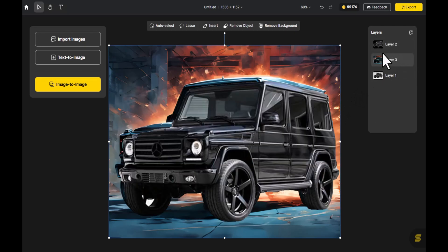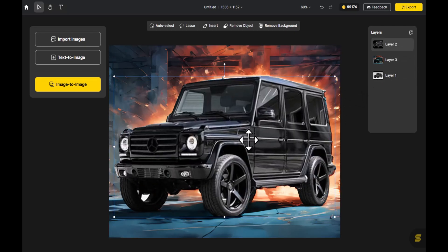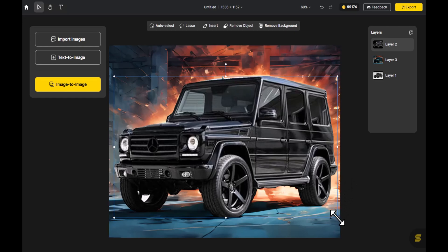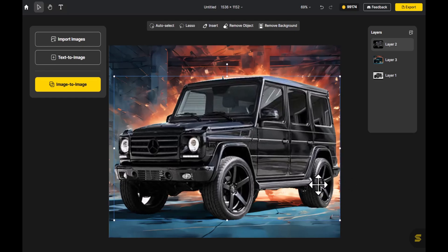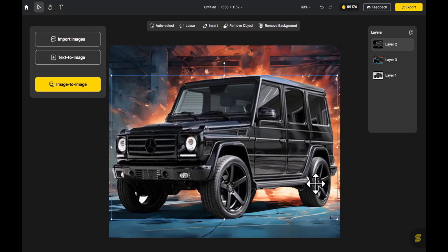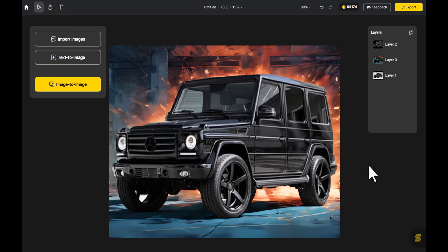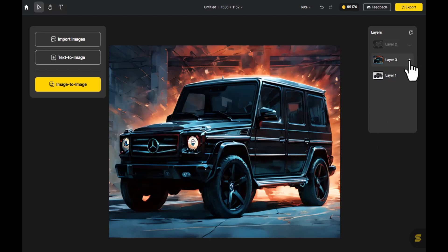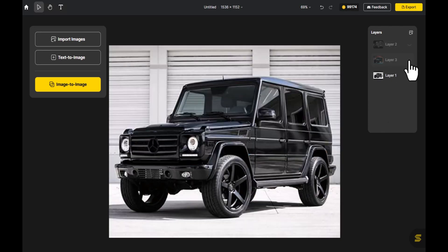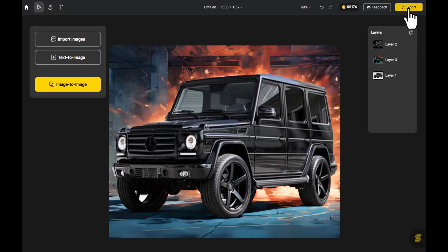Move the subject layer to the top. Image to Image makes it incredibly user-friendly for those looking to switch up backgrounds. Let's take a look at the before and after of the background change. If you love the overall look, click Export in the top right.